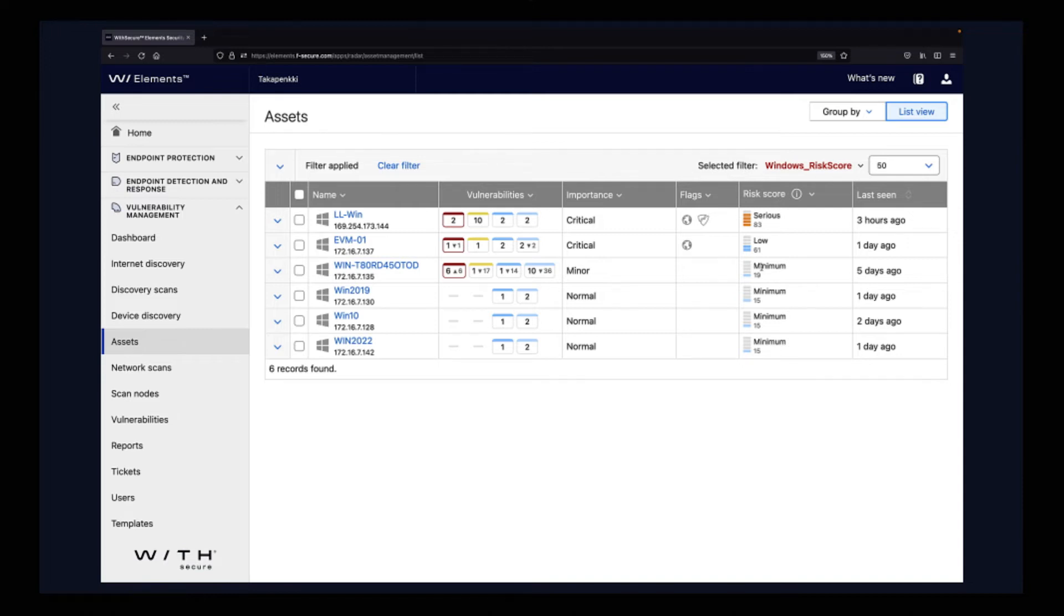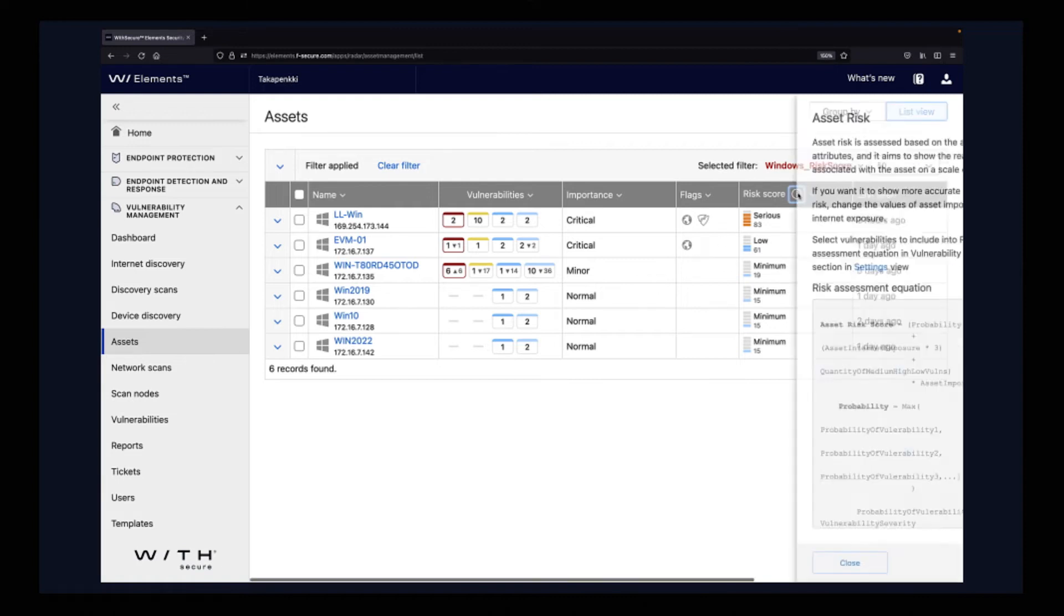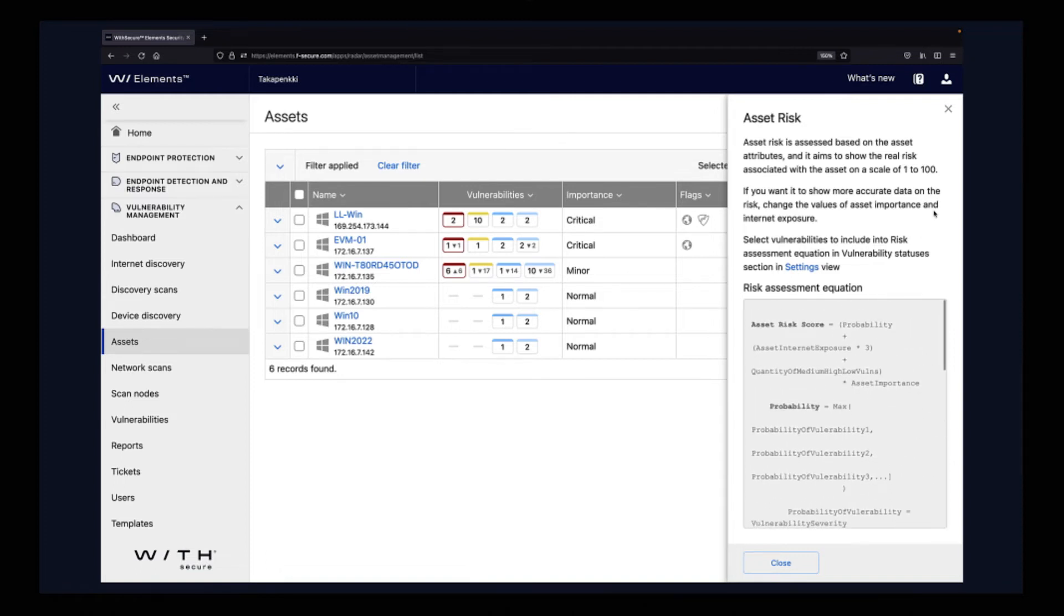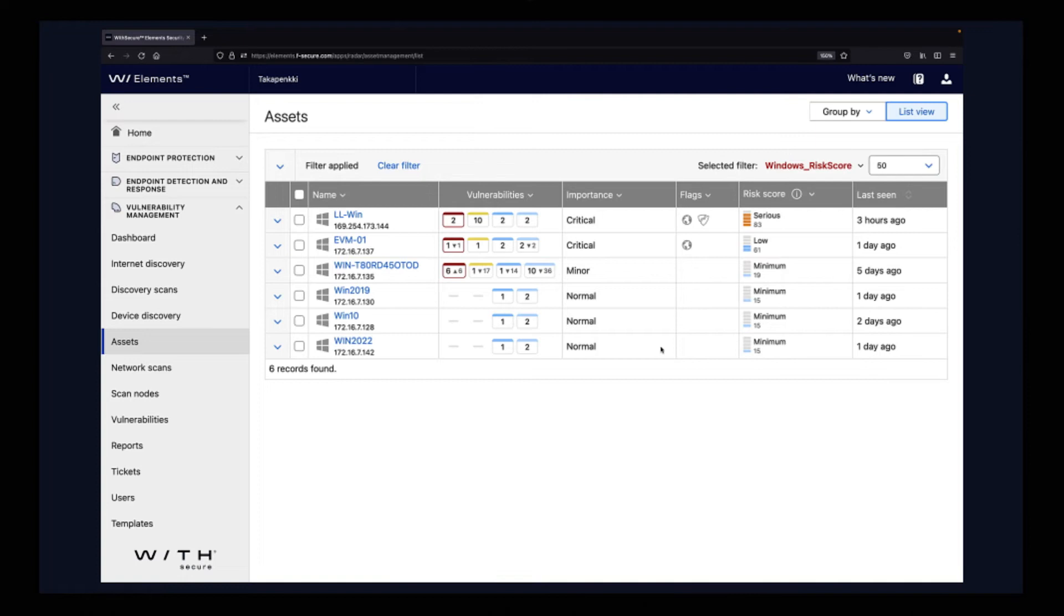The reason is that we are calculating a lot of stuff into this risk score. In case you are interested in this mathematical formula, it's documented here. You can check it from this pane. We can now see that actually we only have one really serious risk score, and then we have one low and the rest of them are minimum.